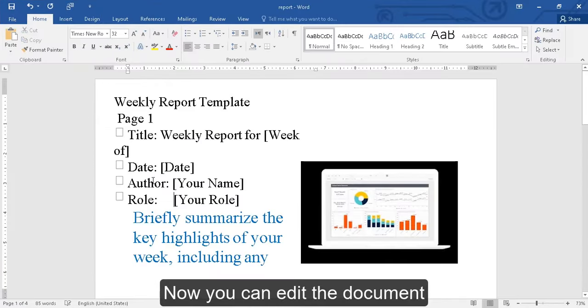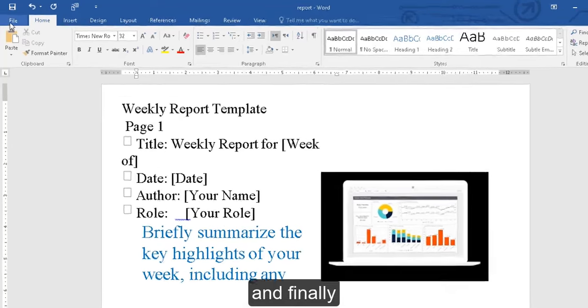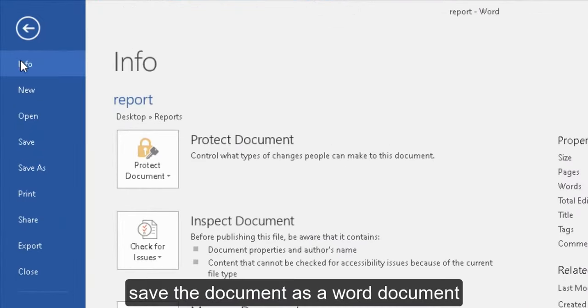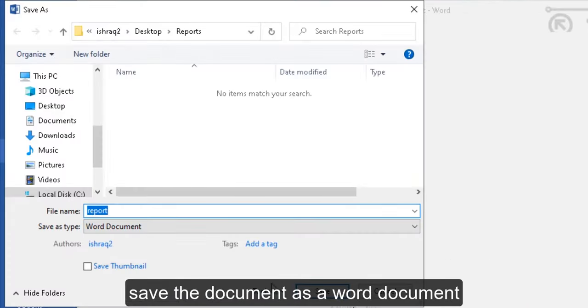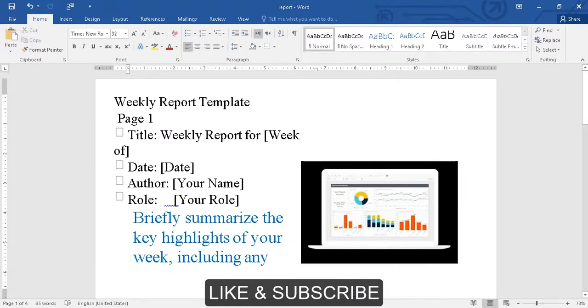Now you can edit the document, and finally save the document as a Word document. Thanks for watching.